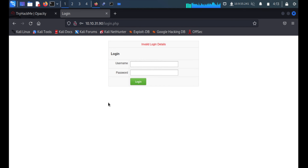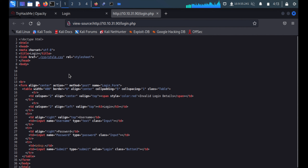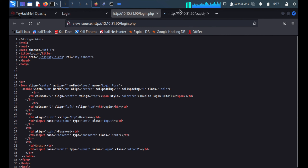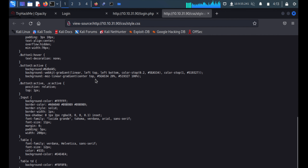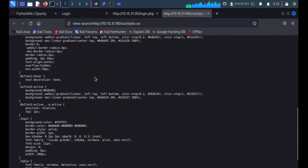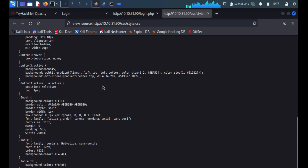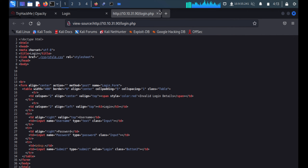We'll check the page source — I'm not able to see any comments or sensitive information like usernames or passwords. I can see one CSS file, but it also doesn't have any juicy or sensitive information, just the CSS file.